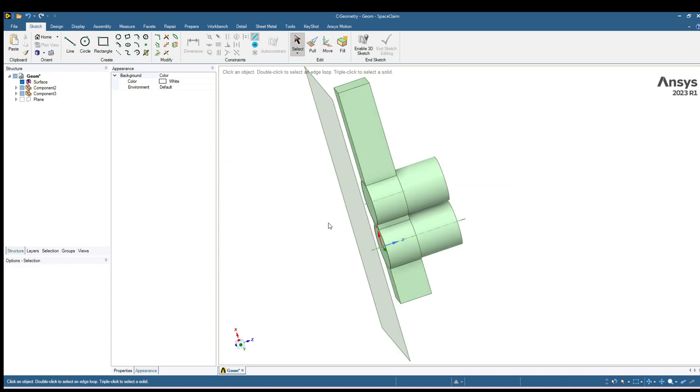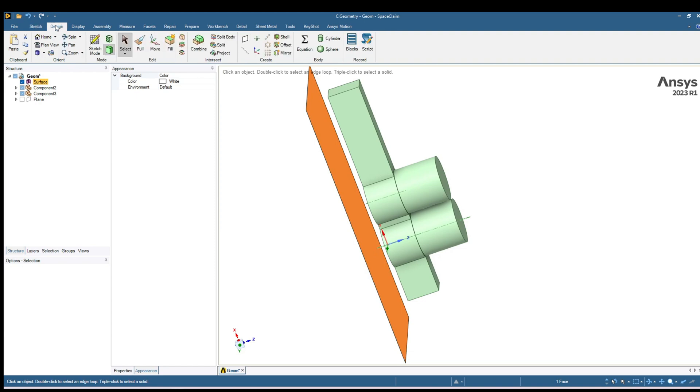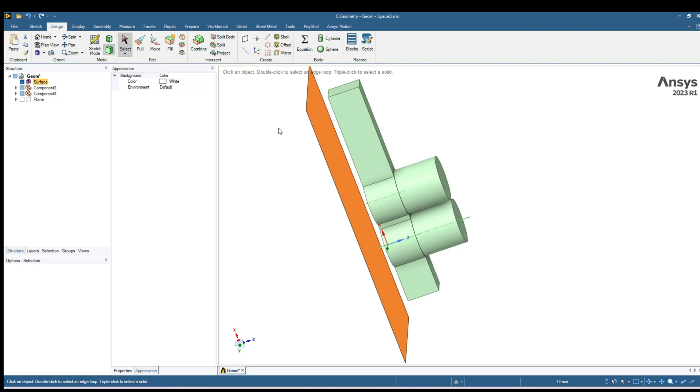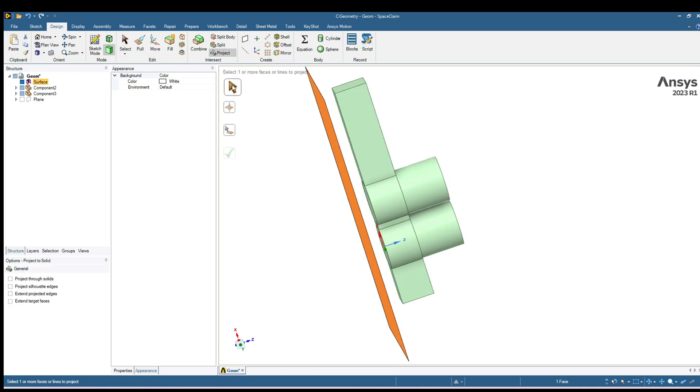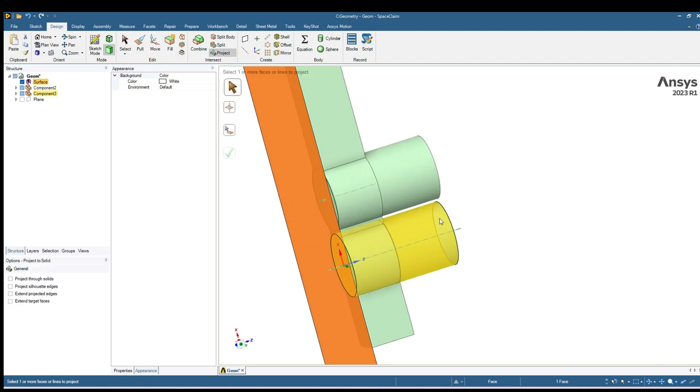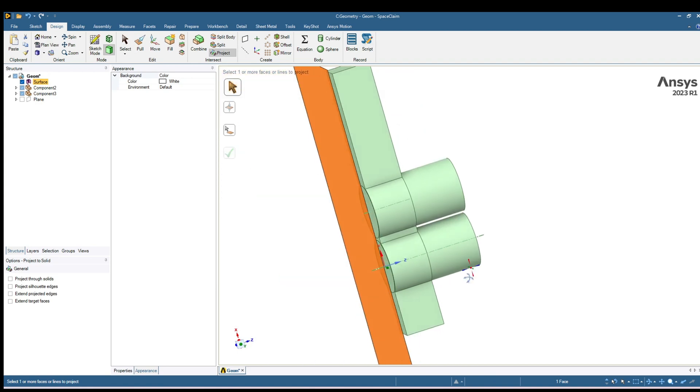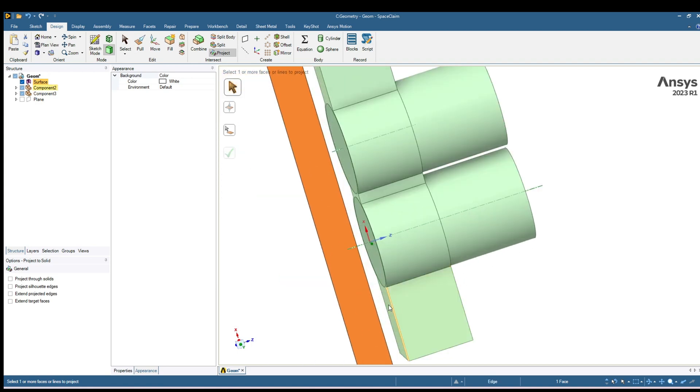Now we will create impression of these surfaces on this plane or on this surface. For that go to Design and here you will find an option Project. Select this Project option. Now check this icon and start clicking on this surface for which you want to create a projection. Hold Control.